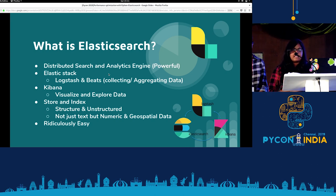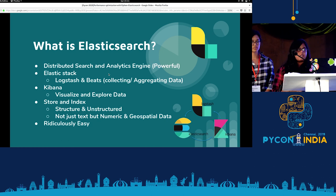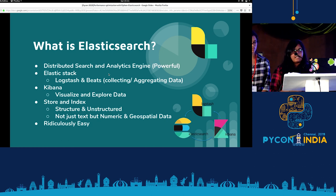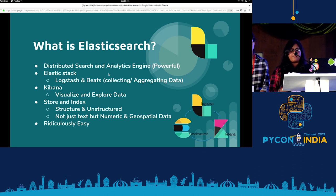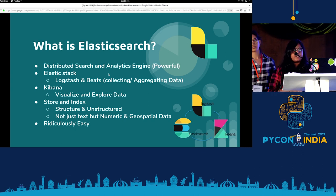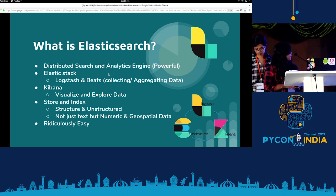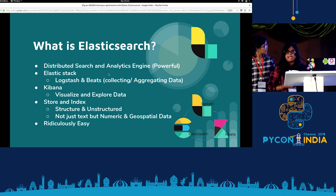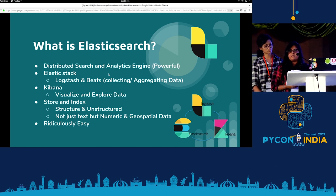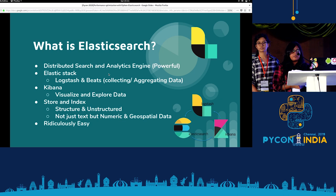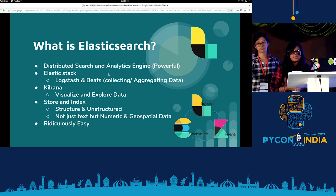So what is Elasticsearch? Elasticsearch is a distributed search and analytics engine — please mark the word powerful, it's a very powerful system. Elasticsearch is the heart of Elasticstack. In Elasticstack, we use Logstash and Beats to collect and aggregate data — by aggregate I mean do more analysis on the data. And we use Kibana for visualization.